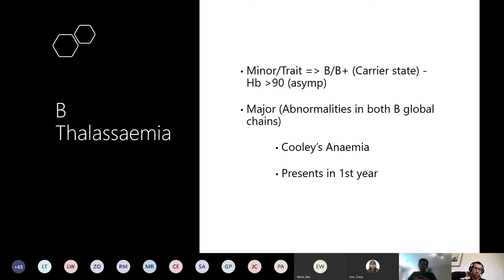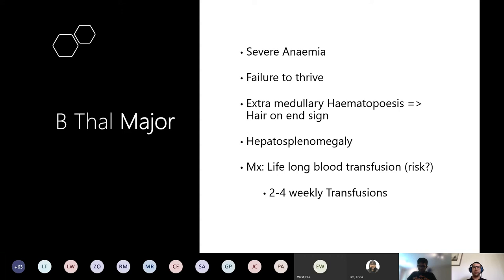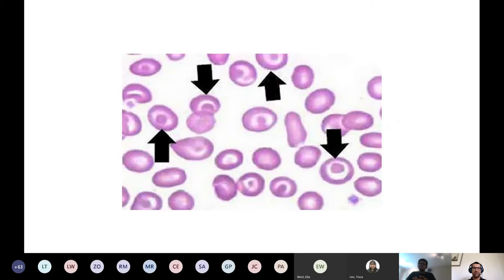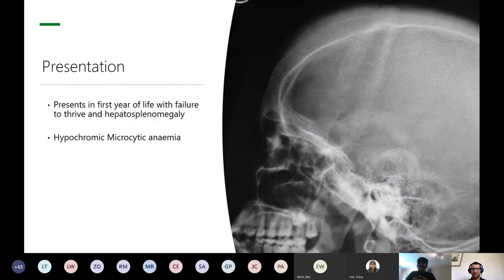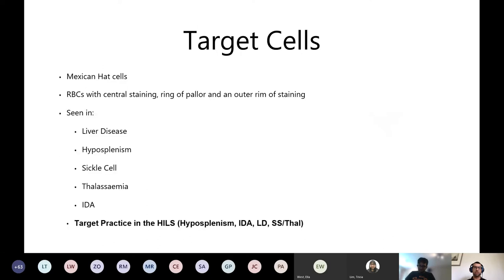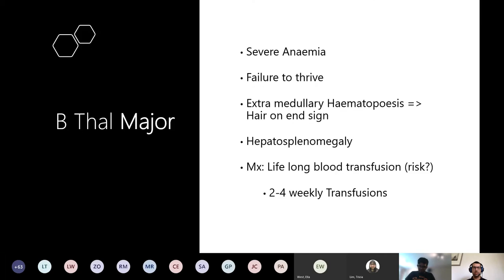Beta-thalassemia major (Cooley's anemia) presents with severe anemia, failure to thrive, and extramedullary hematopoiesis - because red blood cells are broken down so frequently in the bone marrow that it can't cope. On the skull X-ray you get the 'hair on end' sign - you can see above the skull where it looks like hair sticking up. This occurs because there's hematopoiesis inside the skull causing it to expand when they're very young, pushing the bony plates apart.